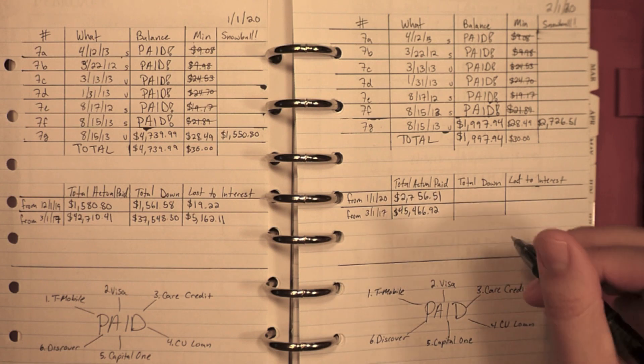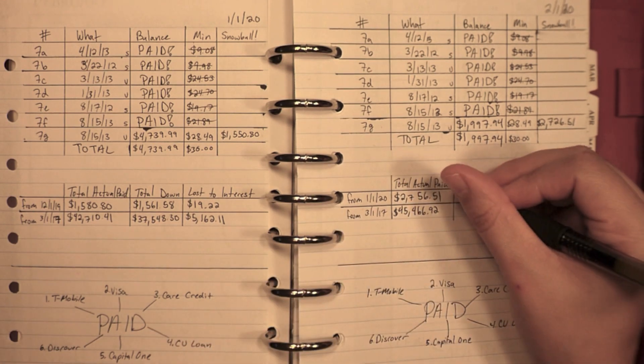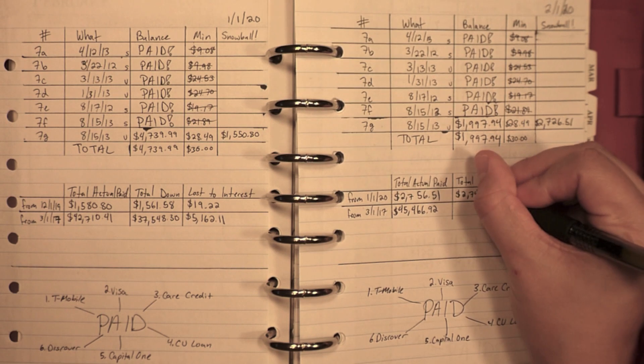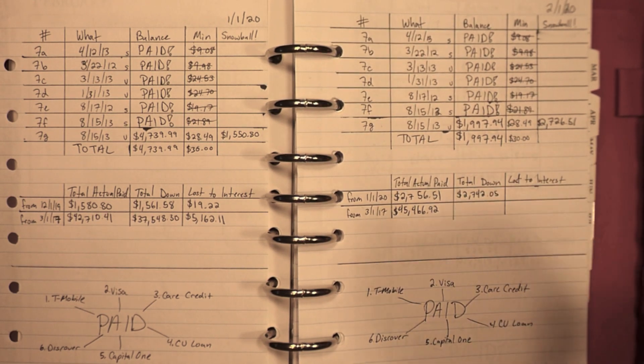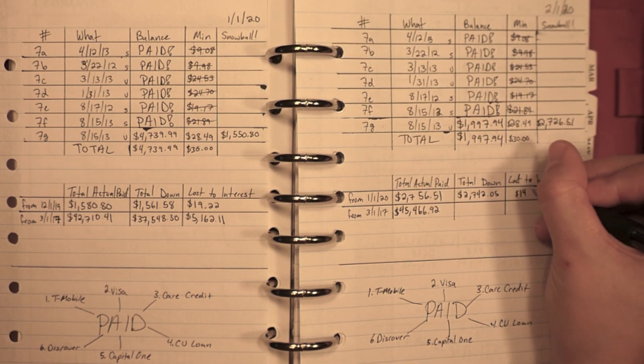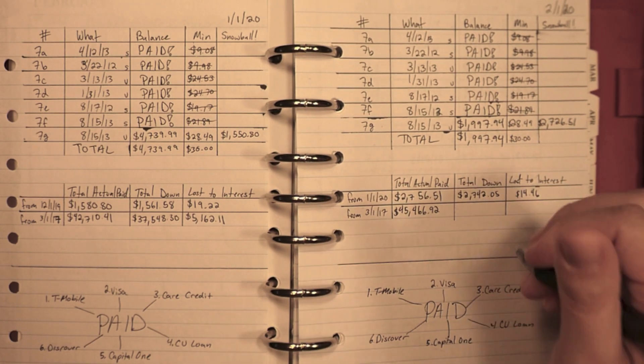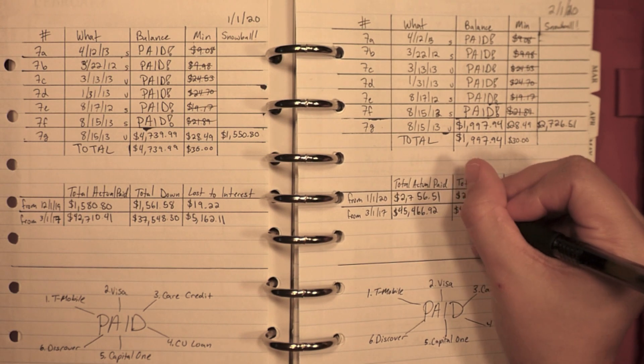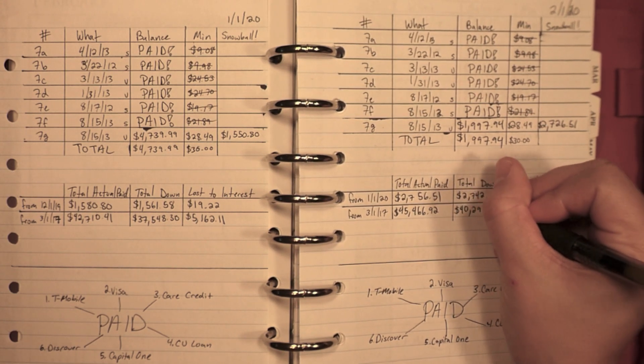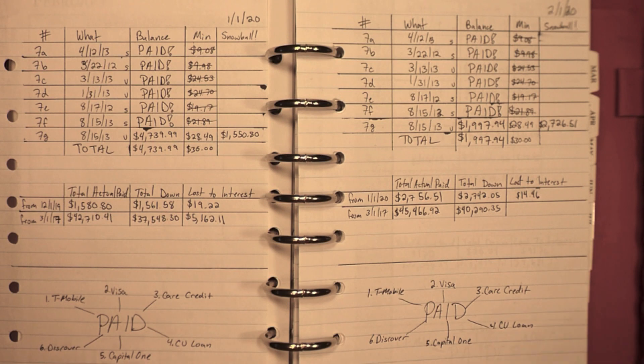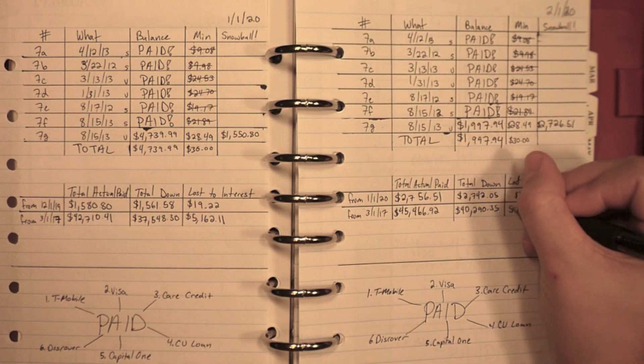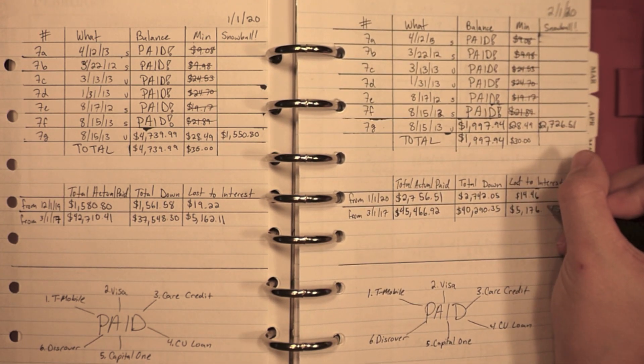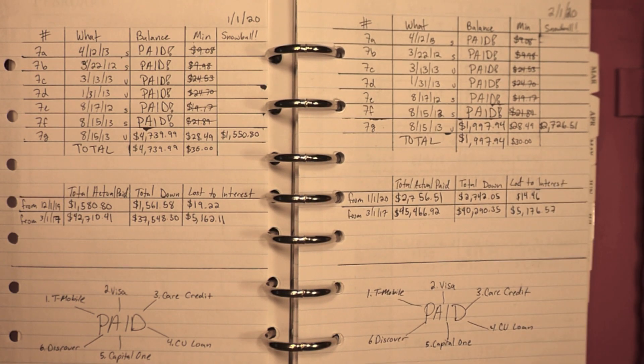My total down since last month is two thousand seven hundred forty-two dollars and five cents. Which means I lost fourteen dollars and forty-six cents to interest this month. My total down since I started my debt free journey is forty thousand two hundred ninety dollars and thirty-five cents. And over my whole debt free journey, I have lost five thousand one hundred seventy-six dollars and fifty-seven cents to interest.